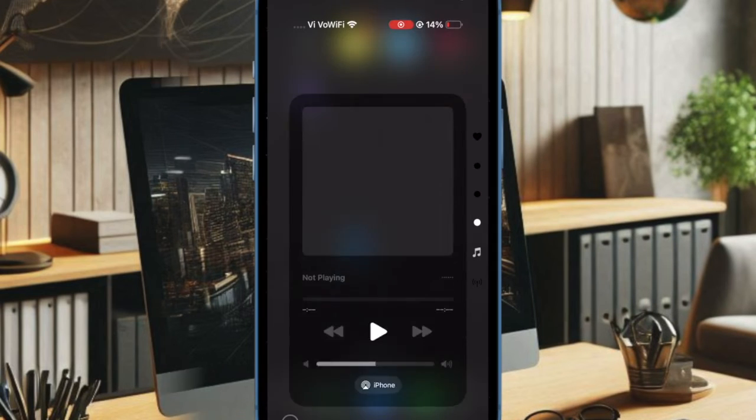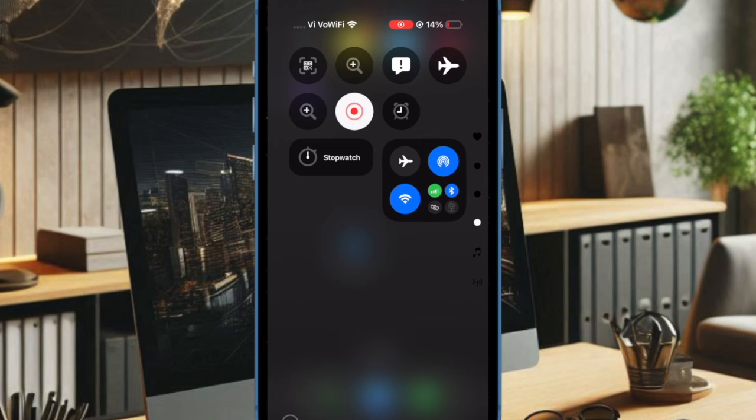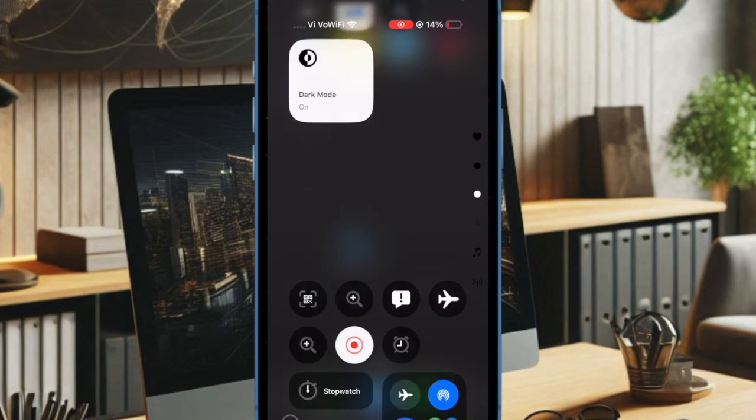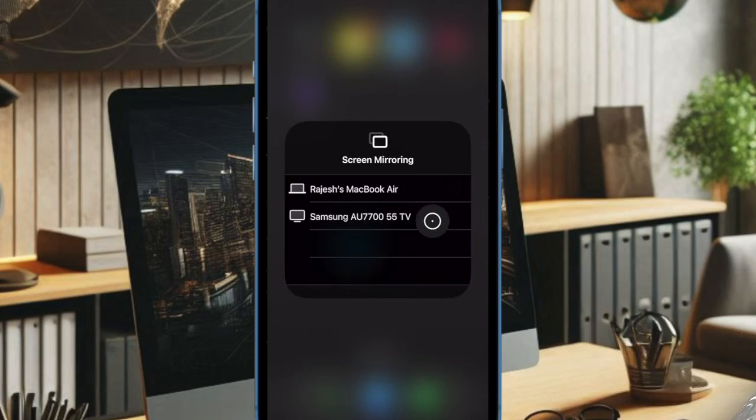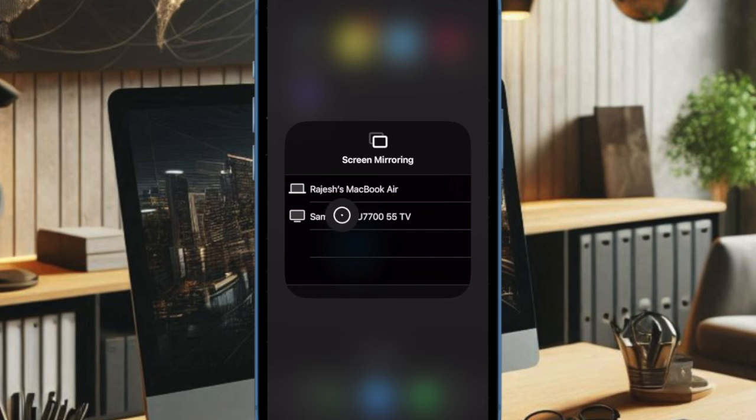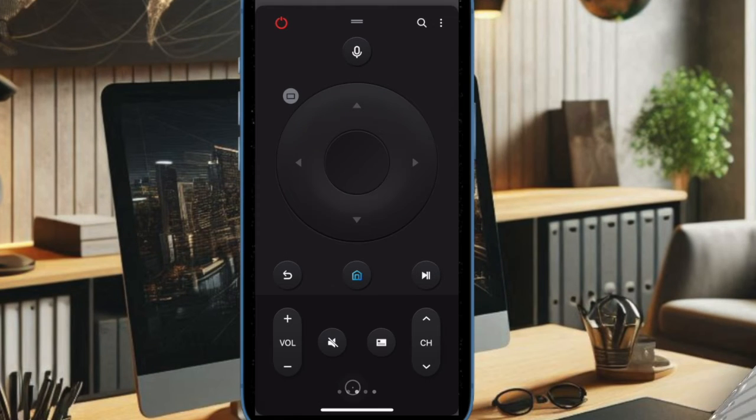Then tap on the screen mirroring option and choose your TV, and you're all set. You can now have full control over your Samsung TV using just your iPhone.